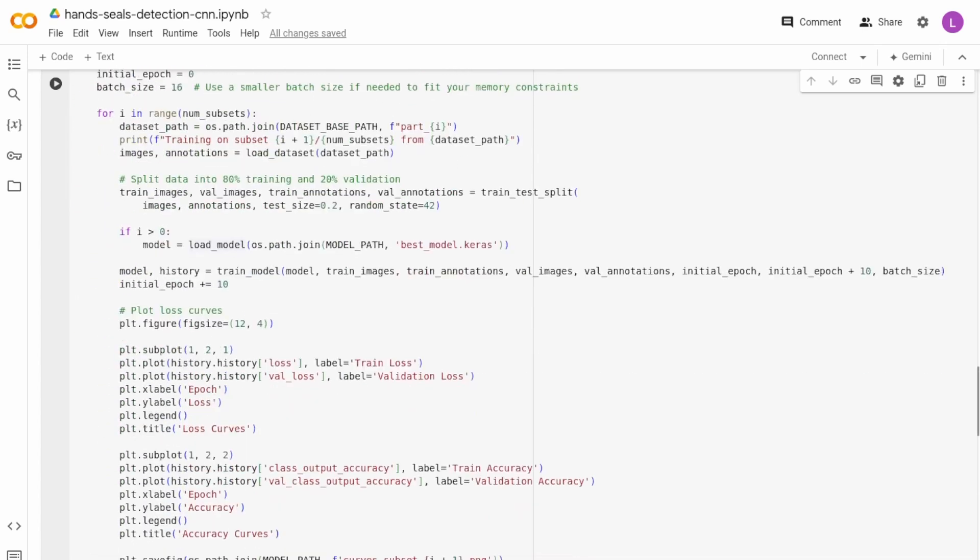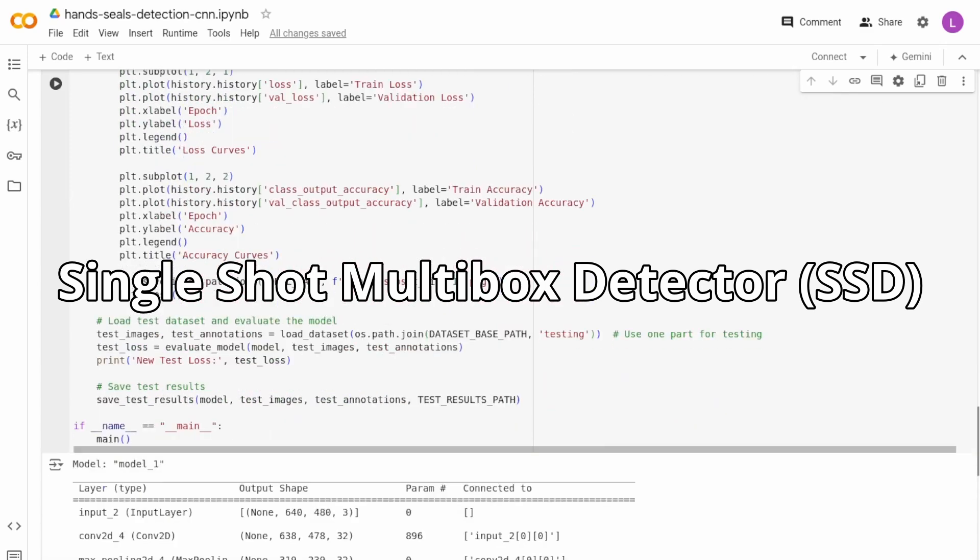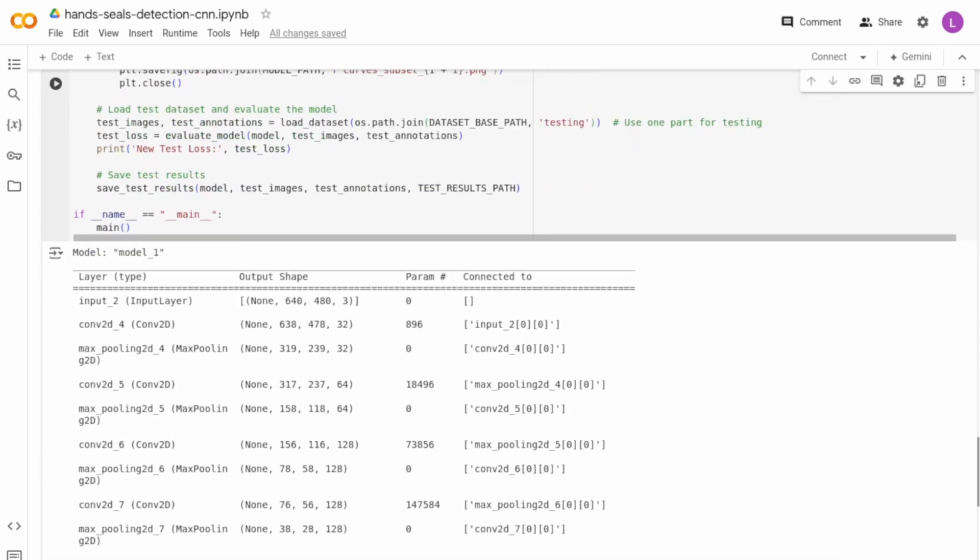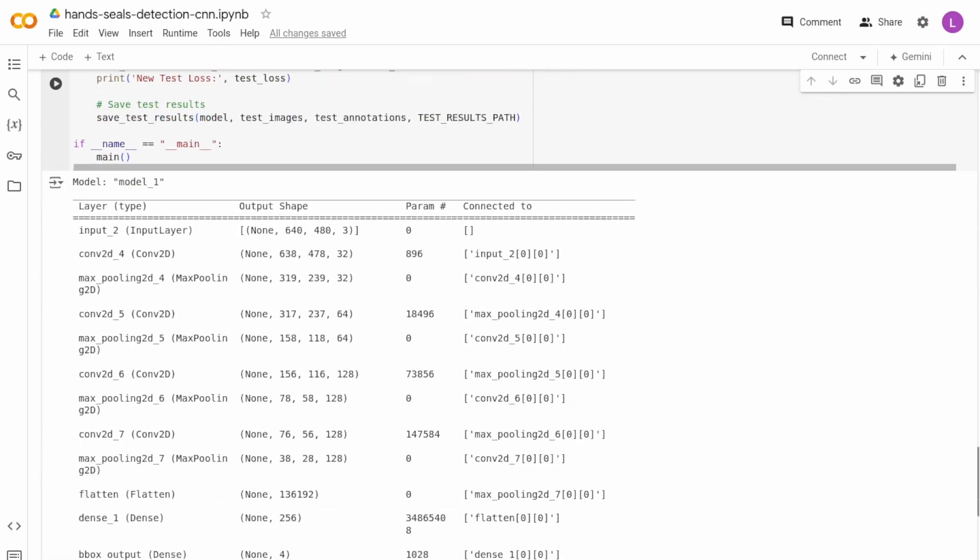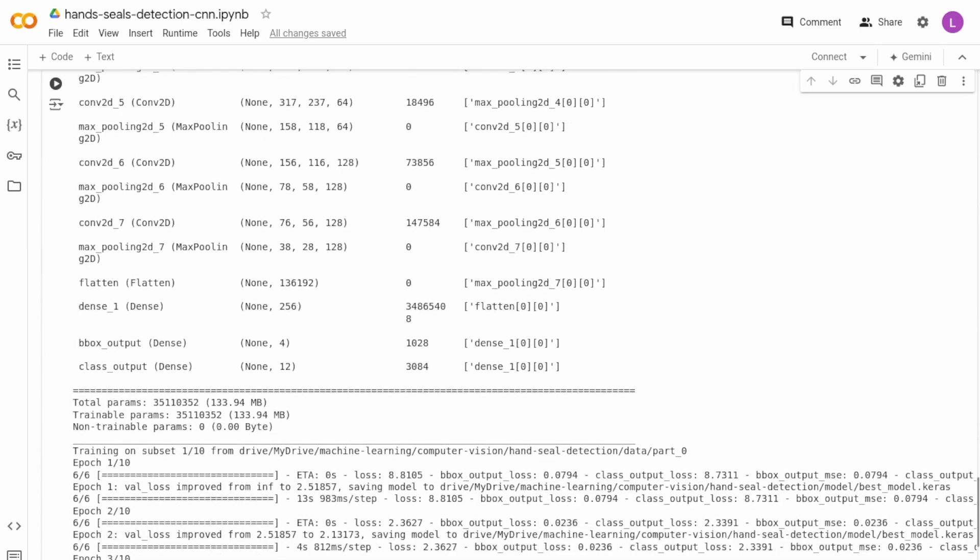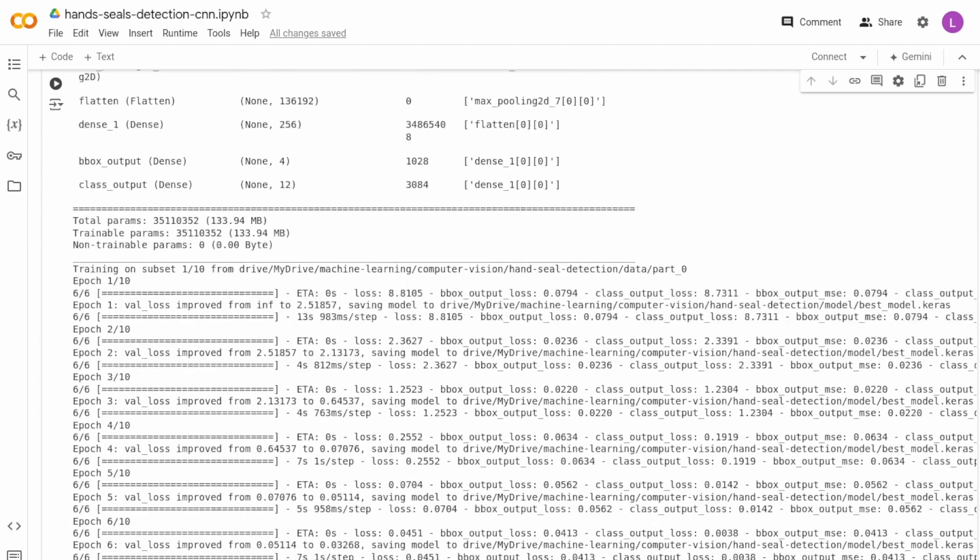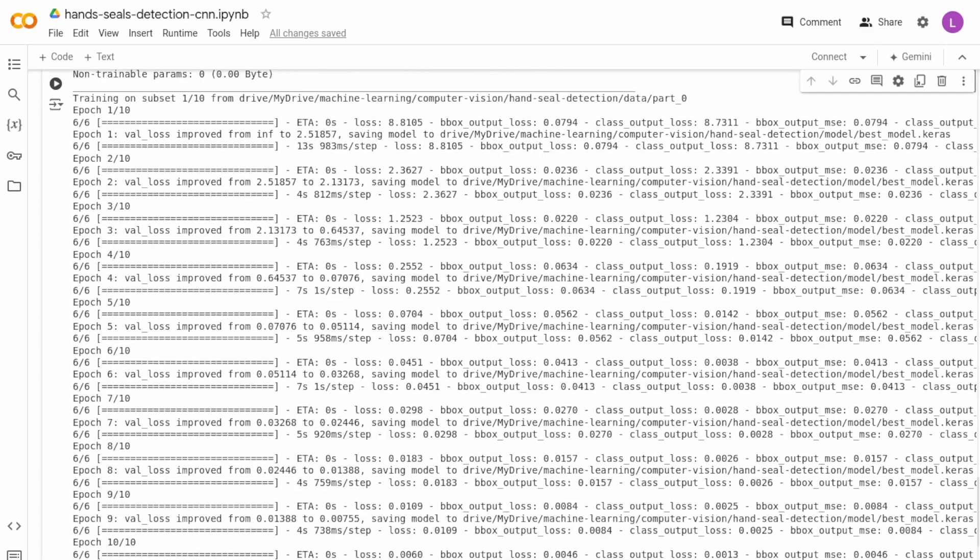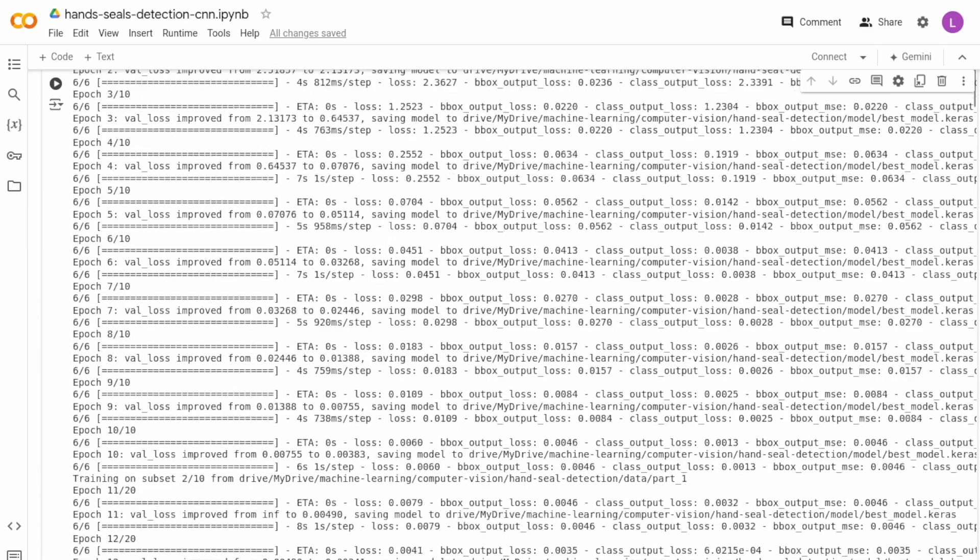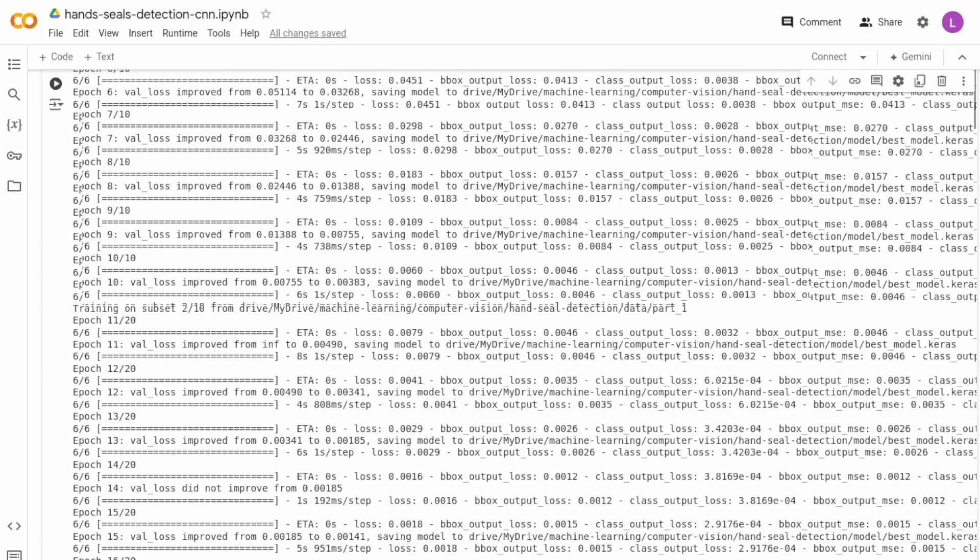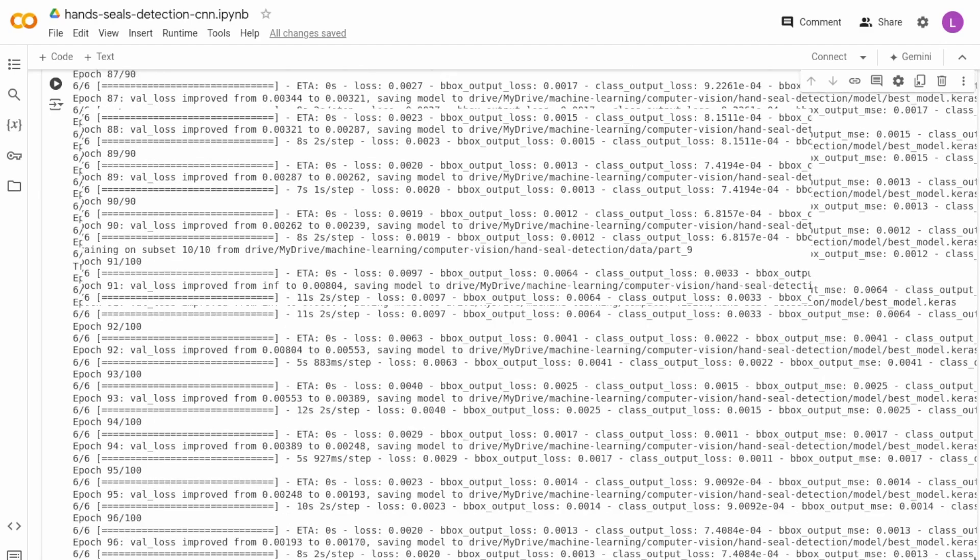Next, I tried more complex models, like single shot multibox detector. However, even using a GPU on Google Colab, I encountered memory errors. I tried reducing batch sizes and deleting variables after use, but the problem persisted. I eventually decided to move on from this approach.